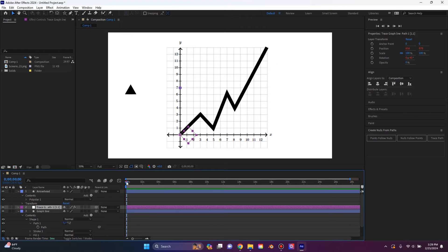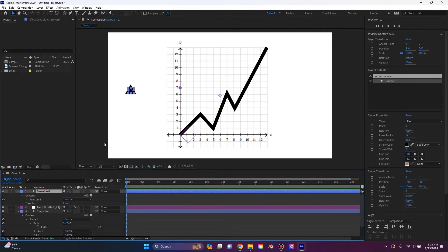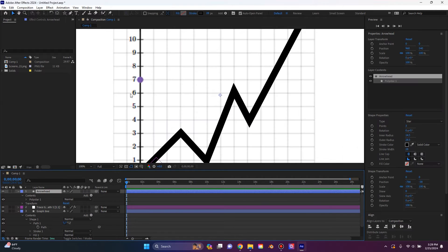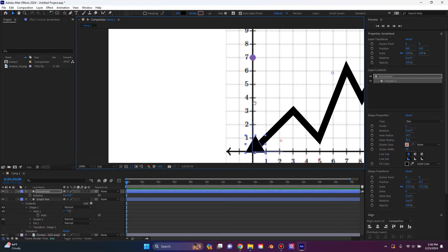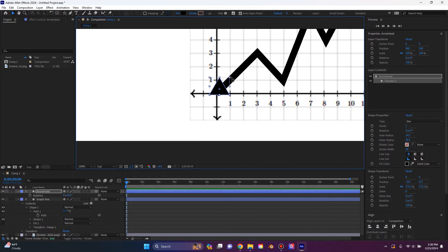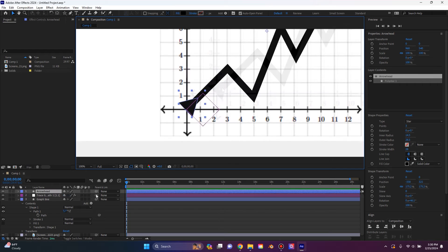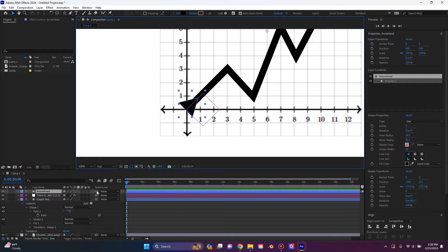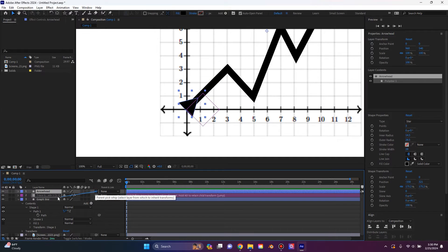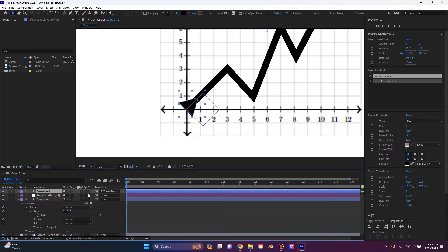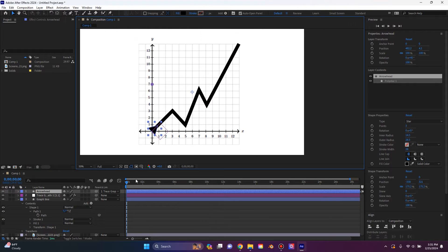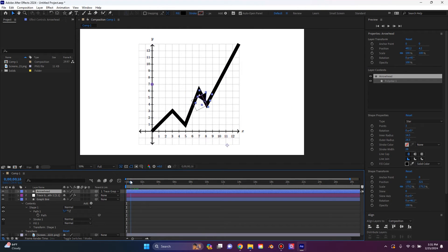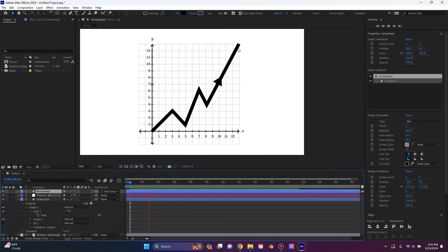With the playhead at the first position, I'm going to move this arrowhead and rotate it. Then I'm going to take this pick whip tool and I'm going to parent it to the null. And now if we look, we can see that the arrowhead is following the direction of the line.